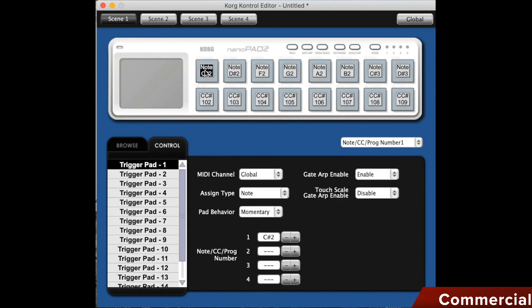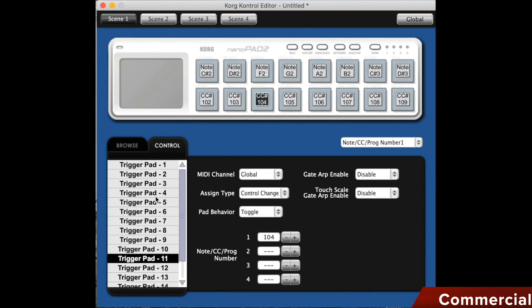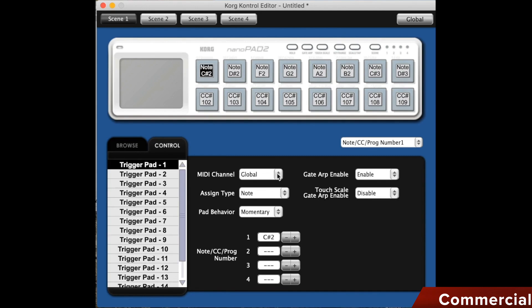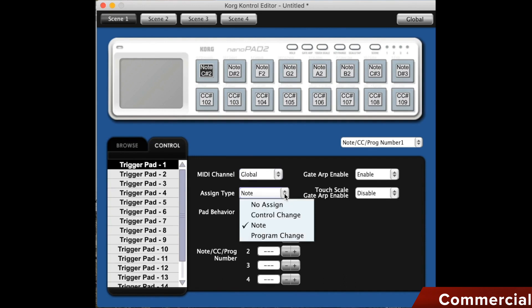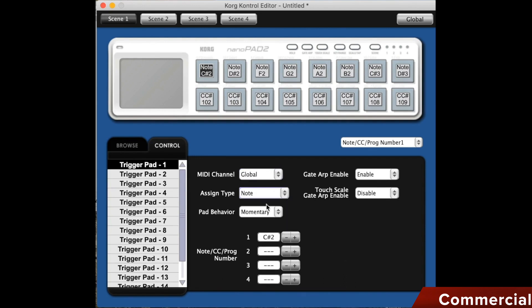Then we have the individual pads, which I can either select from the browser at the bottom left, or click directly on the pads. For each pad, I can choose a separate channel, which is actually very useful for sending a control change or program change, respectively for each pad.